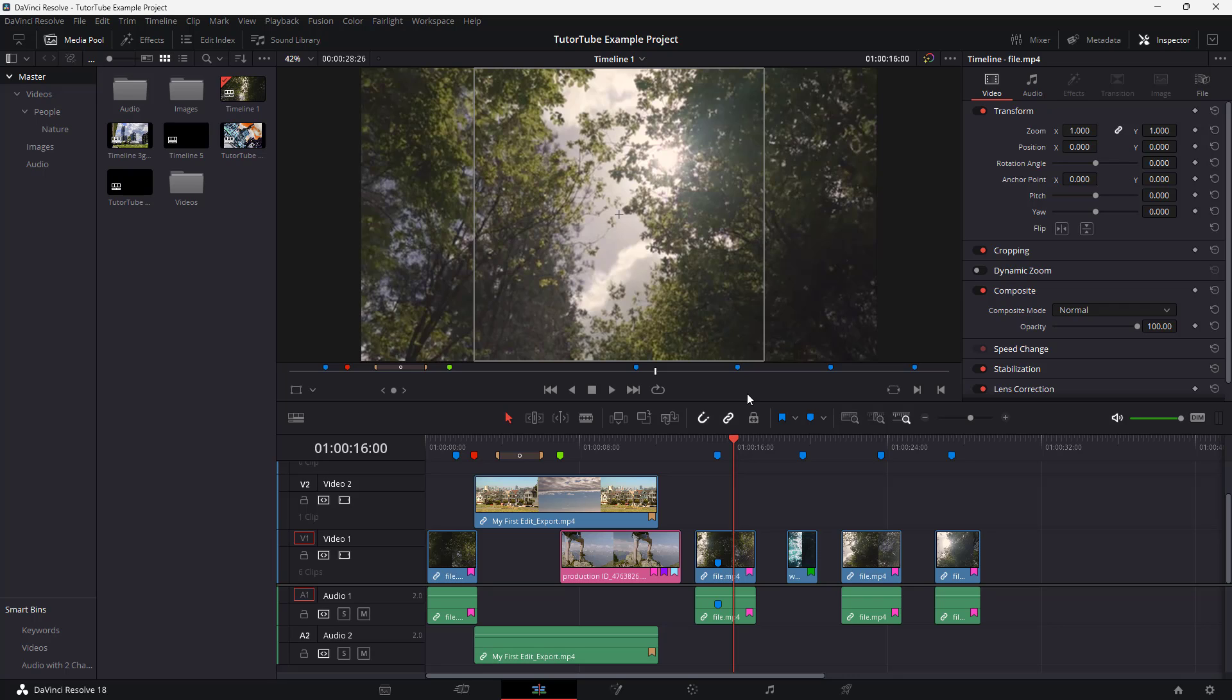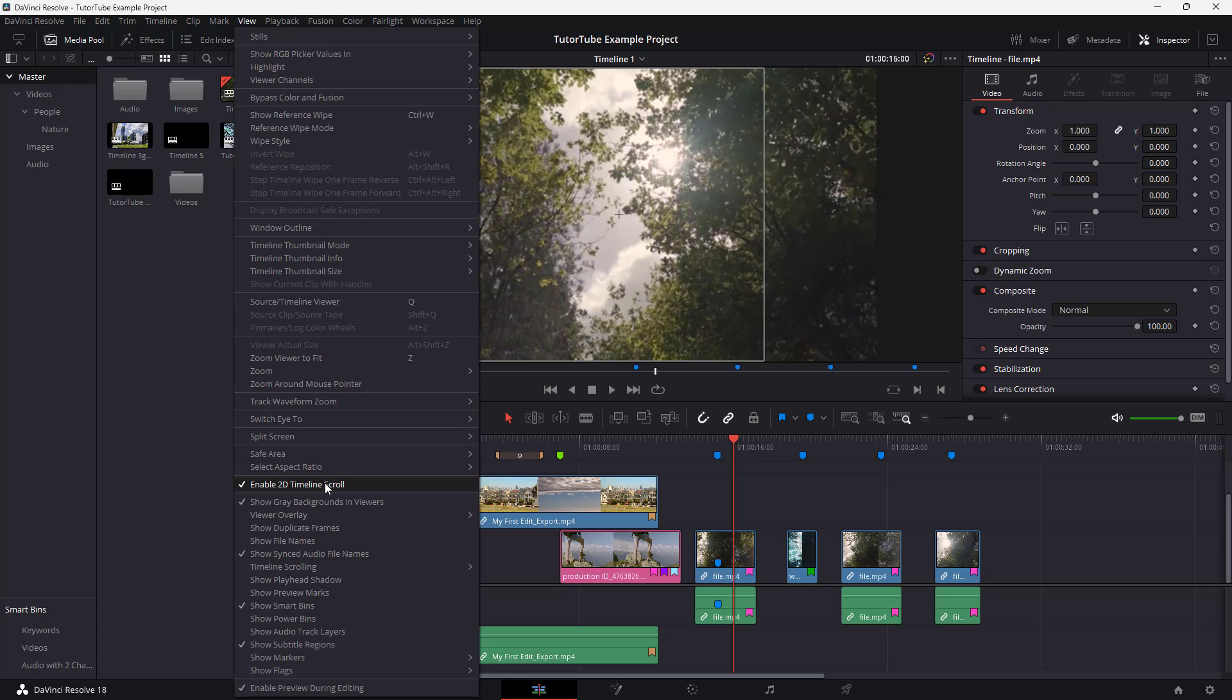And that is how you can access the title action safe area and enable it. And then if you want to disable it, you can go to view and then disable it as well.